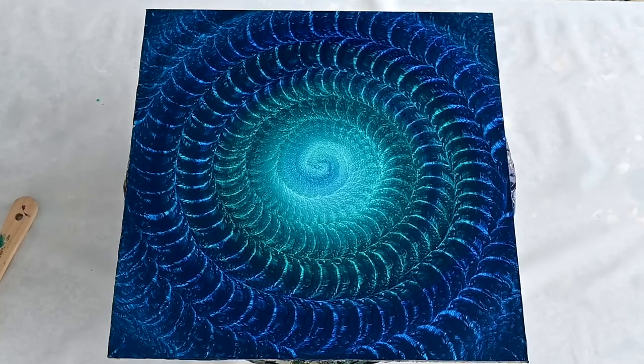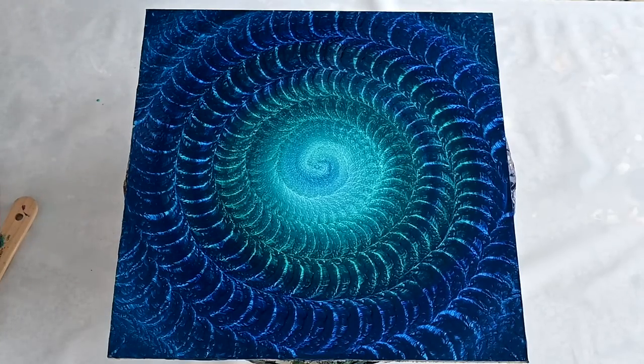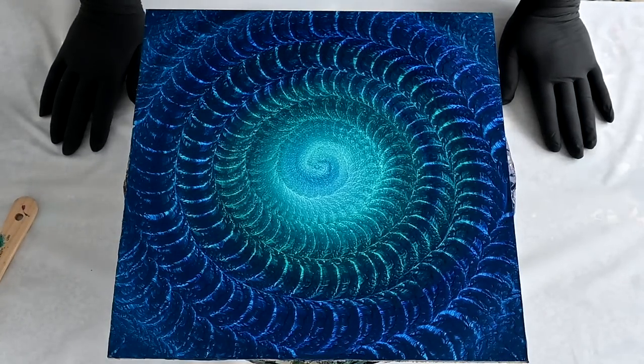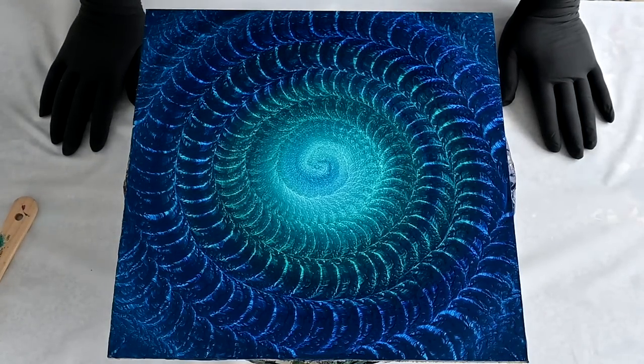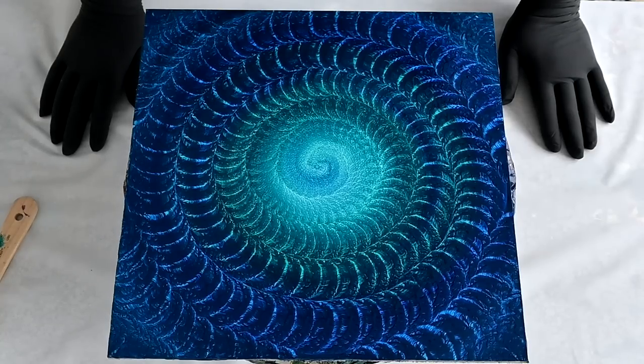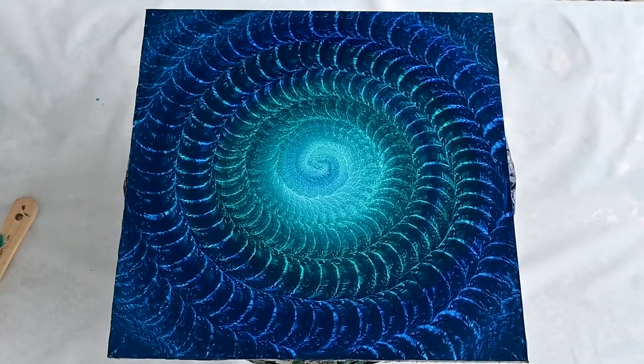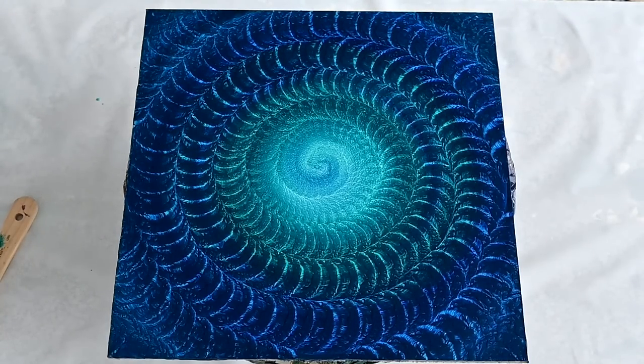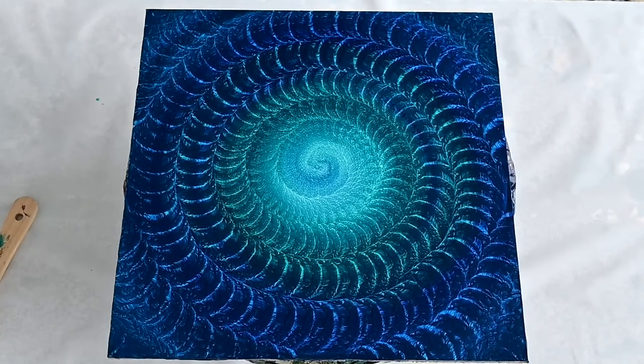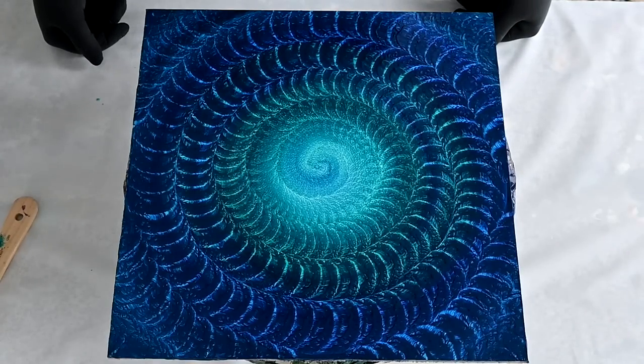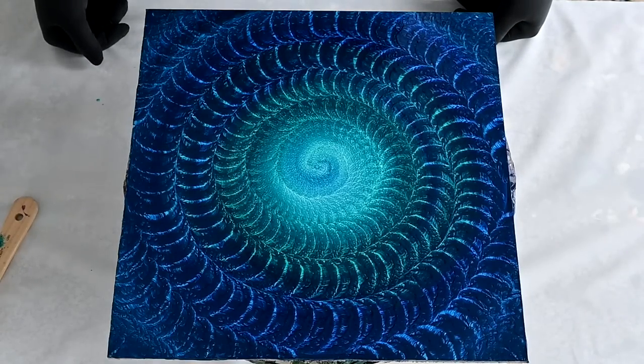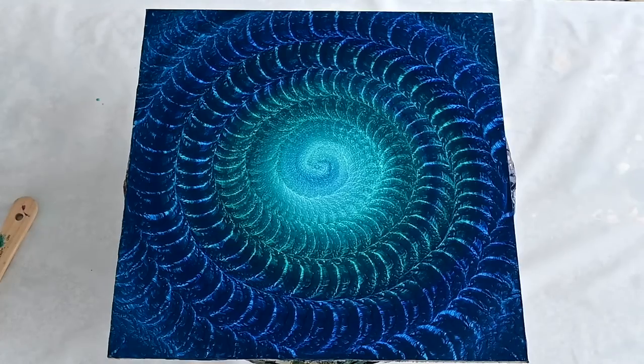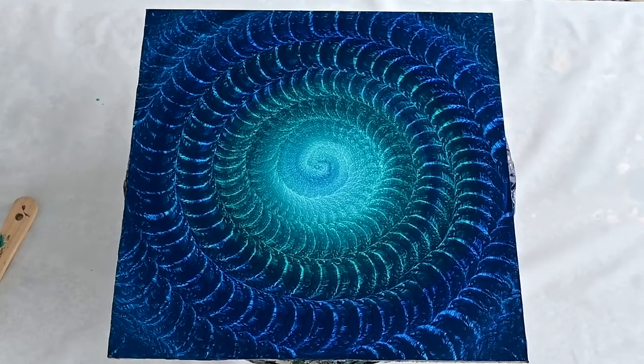And voila! Beautiful. Simple but beautiful. So this was with the napkin. Let's try some...